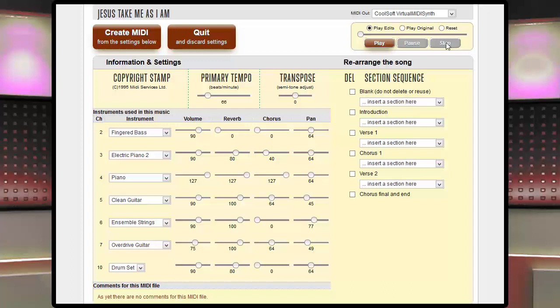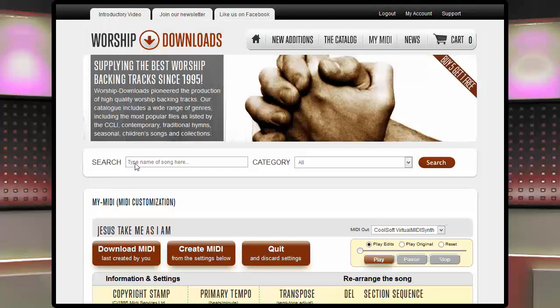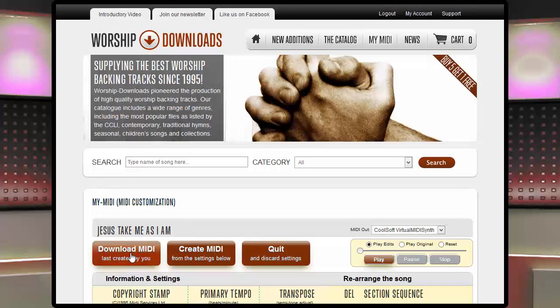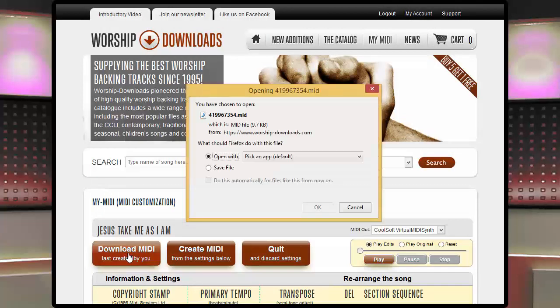As always, if we want to keep the adjustments we've made, click Create MIDI and then Download MIDI and Save.